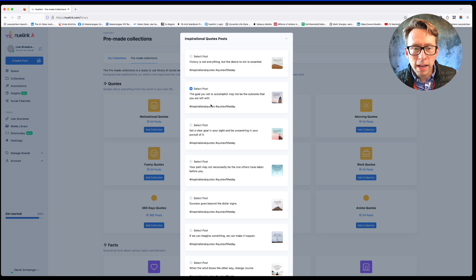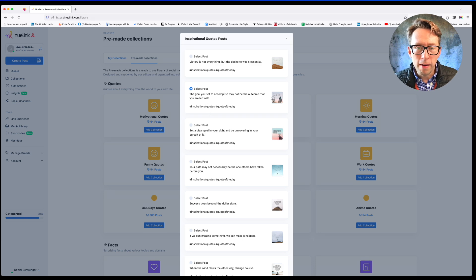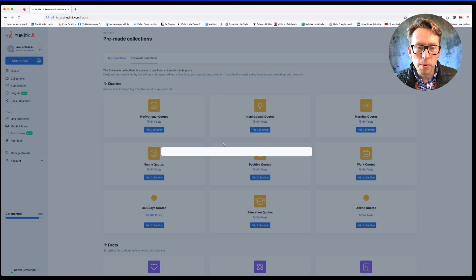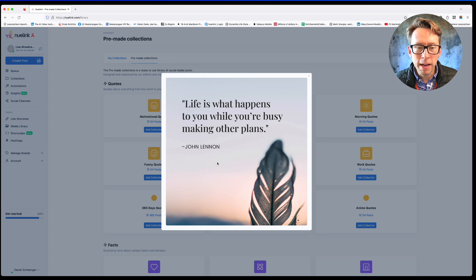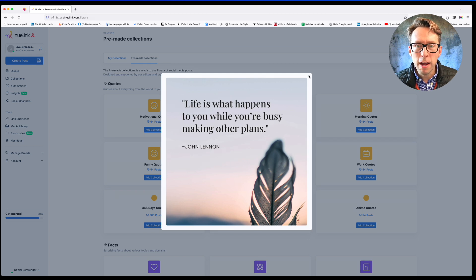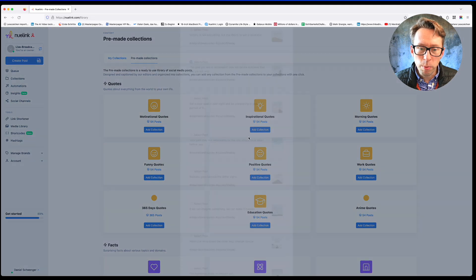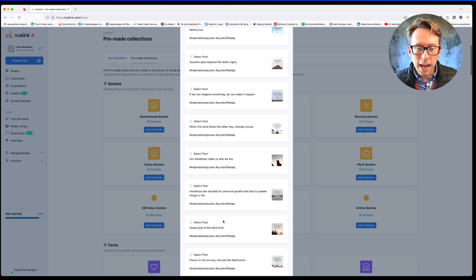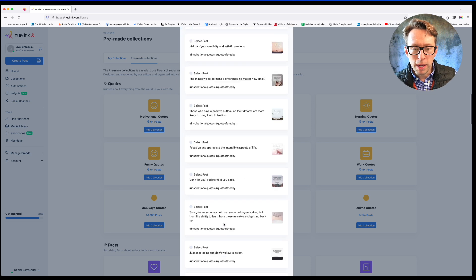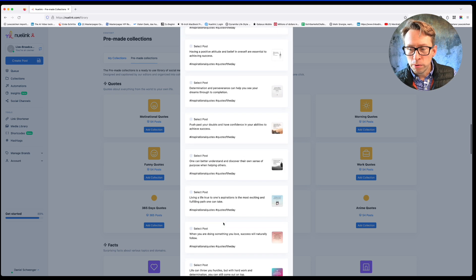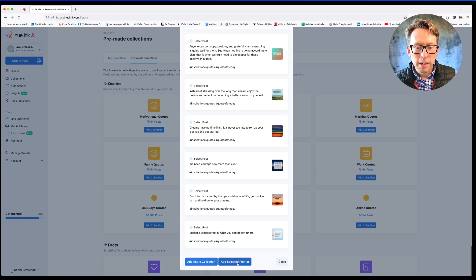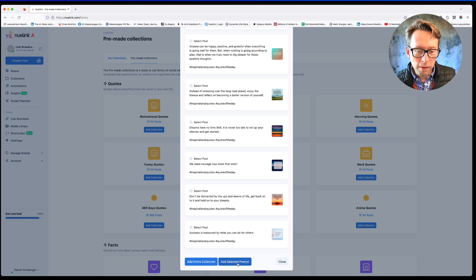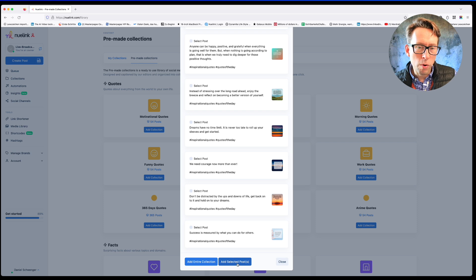Here, for example, I can have a look at this post. What does it say? Life is what happens to you while you're busy making other plans. Okay, if I like this post, then I can go down to here, add to the selected post, and then I can from there also plan it.